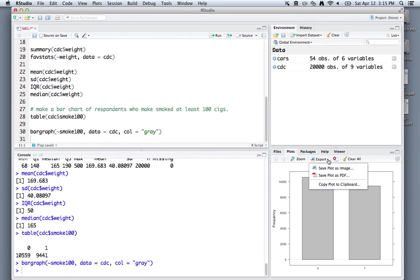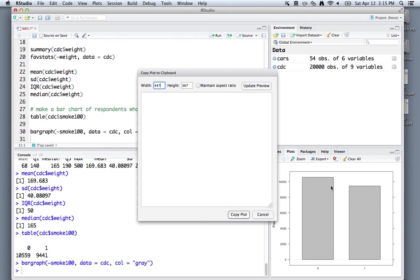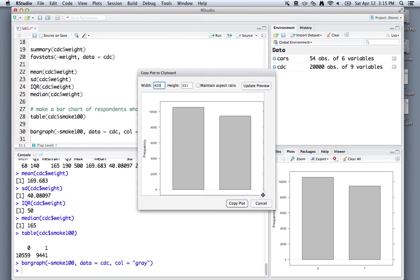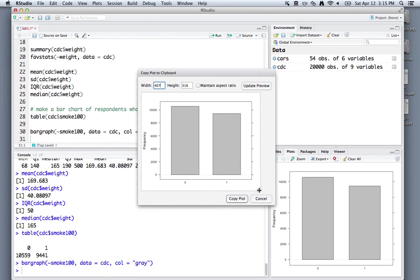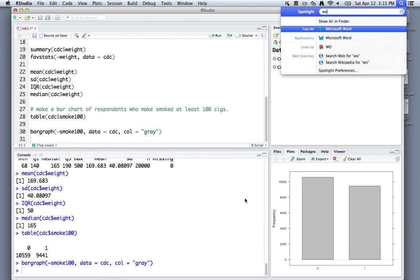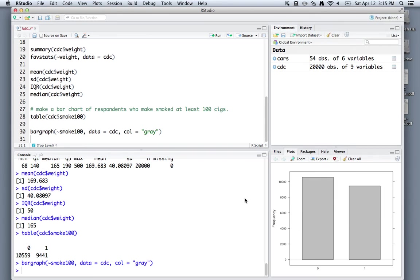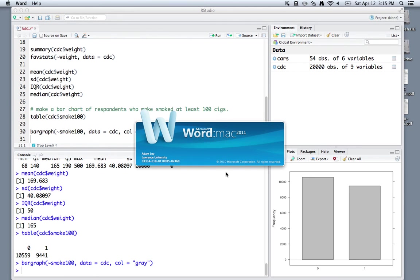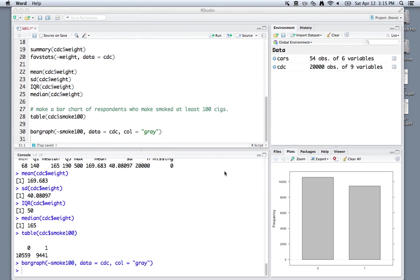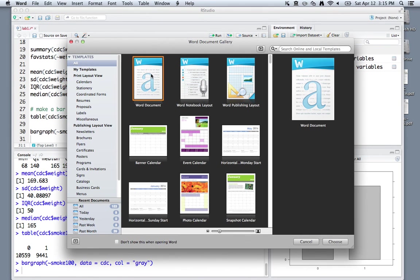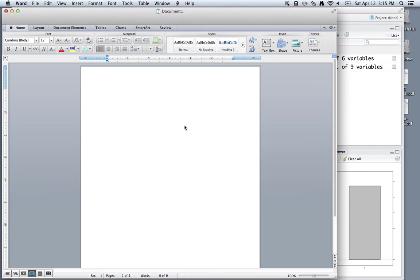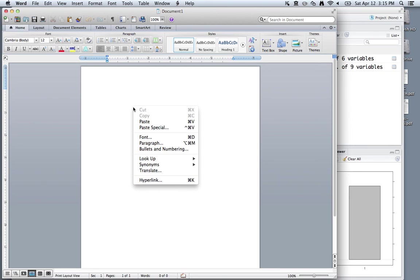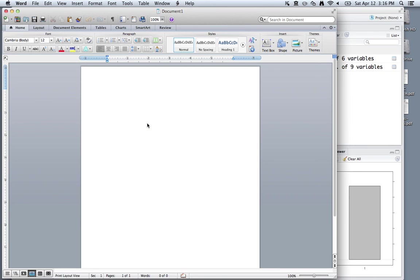Alternatively, what you could do is just copy the plot to your clipboard. Again, you can resize it as you wish, press copy plot, and then open up something like Microsoft Word, which will take a second here, and then paste that into Word. I'll open up a new document here. Just click in here, and you can right click and paste the plot directly into Word.